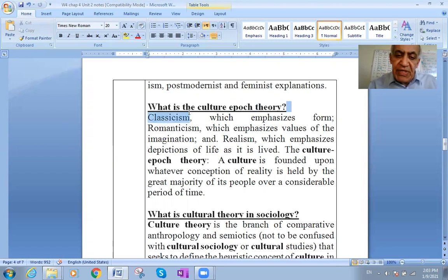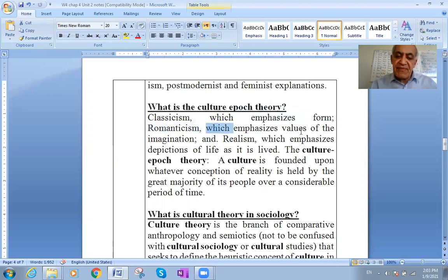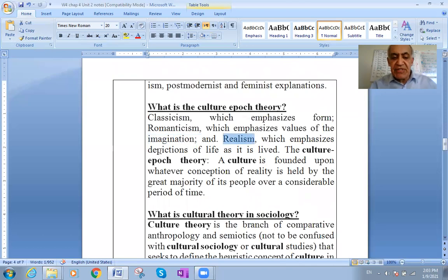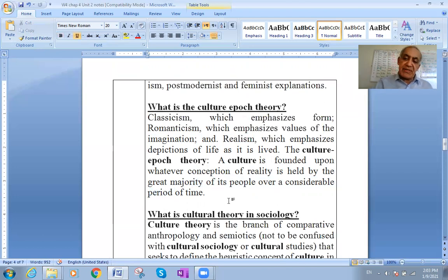We also have the opaque theory, classicism — which emphasizes romanticism and the values of imagination — and realism, which emphasizes depictions of life as it is. The cultural epoch theory holds that a culture is founded upon whatever conceptions of reality are held by the great majority of its people over a considerable period of time.